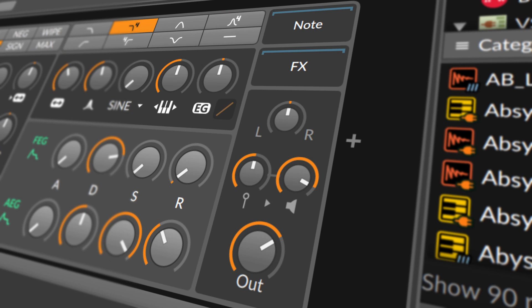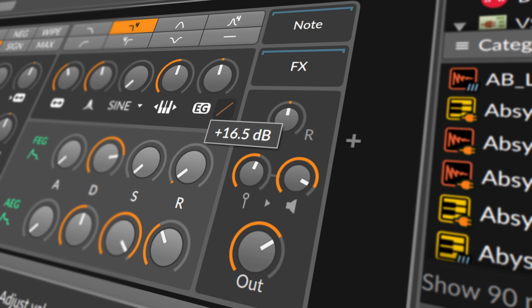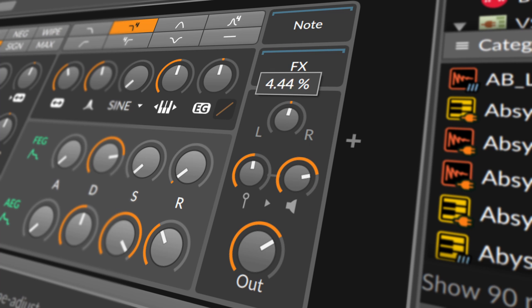The final parameter section contains four knobs controls for velocity sensitivity, gain, panning, and output level.